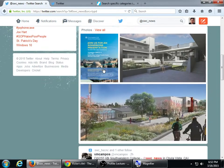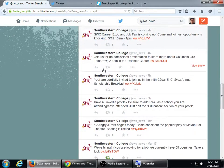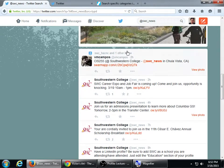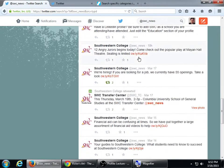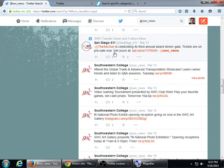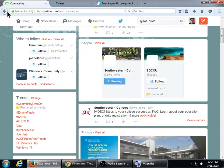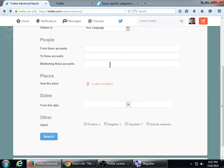You can see here Southwestern College tweeted to me back in June 2012. You can put in 'mentioning these accounts' — SWC News — and this will show you tweets of people talking to Southwestern College. For example, I checked in on Foursquare and tagged the college, and the transfer center also mentioned the college.